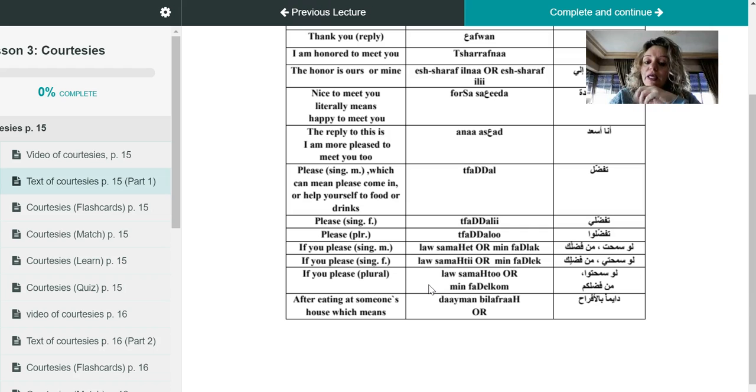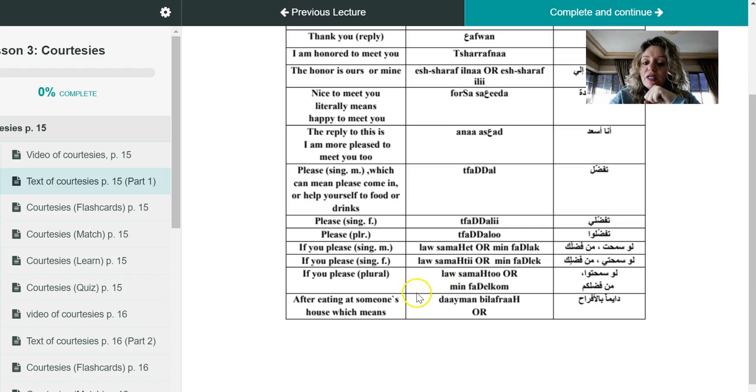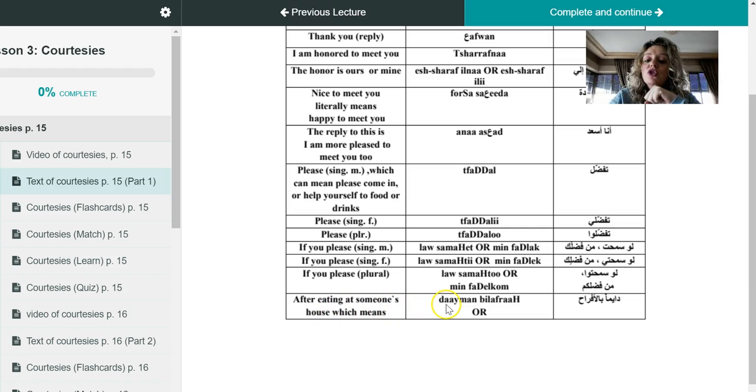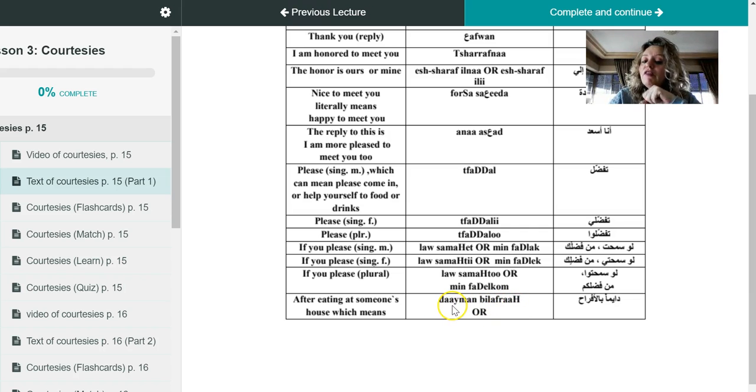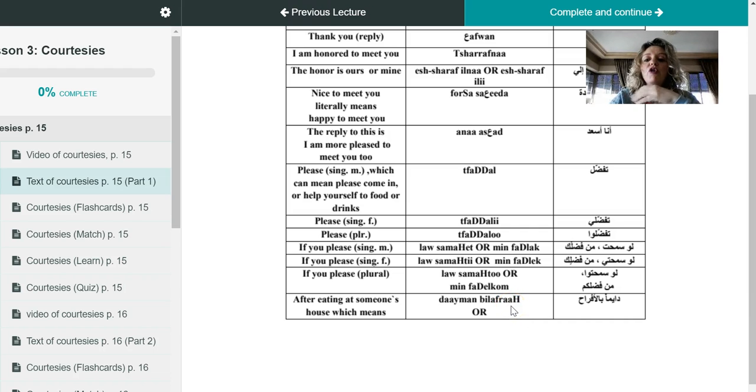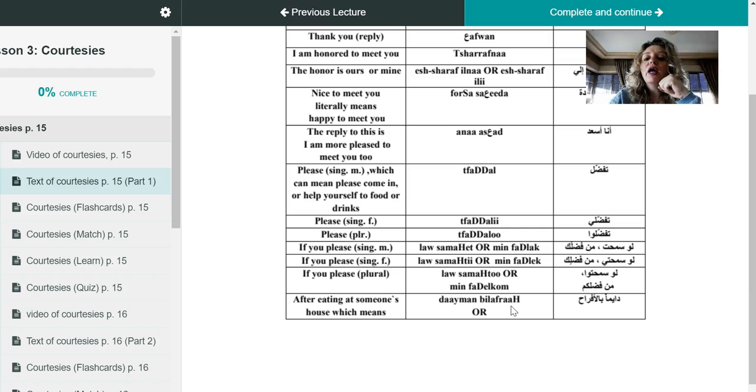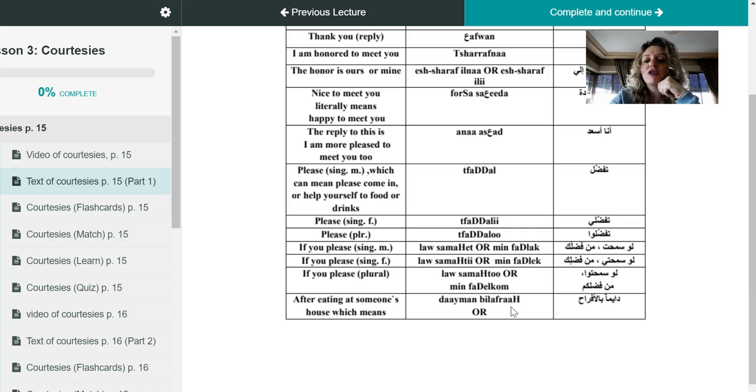It's very nice to say shukran always, of course. Shukran can go for any courtesy or for any situation, but we have a specific courtesy that we use after eating at someone's house, which is daiman bil afrah. Daiman means always, bil afrah means in happy occasions.